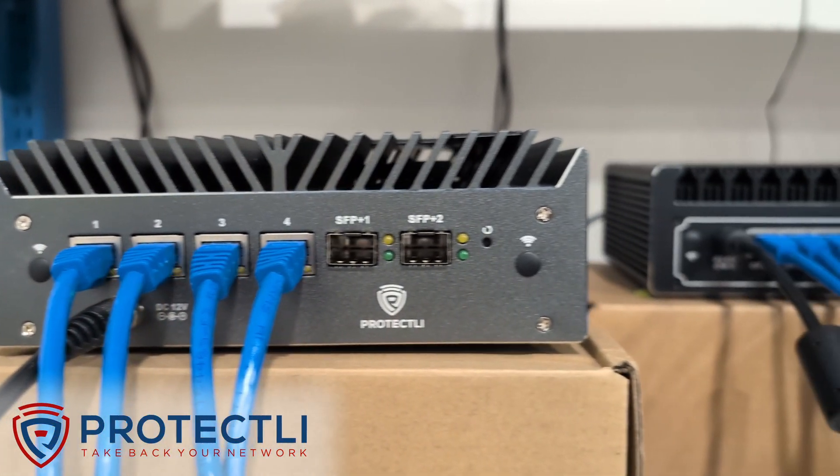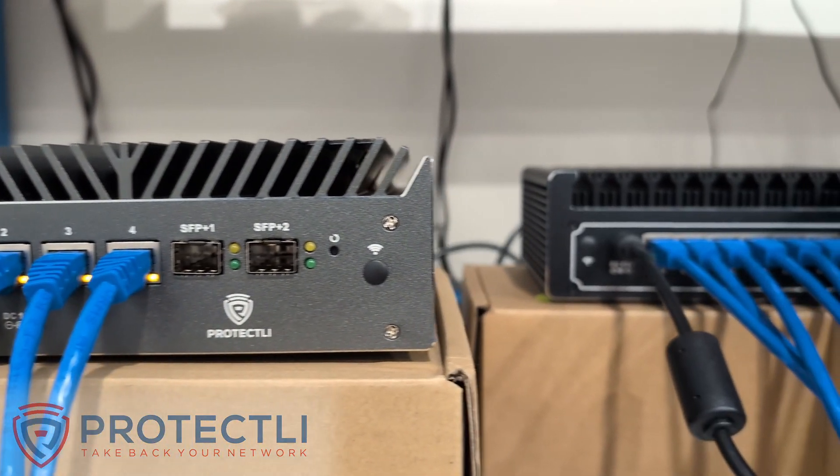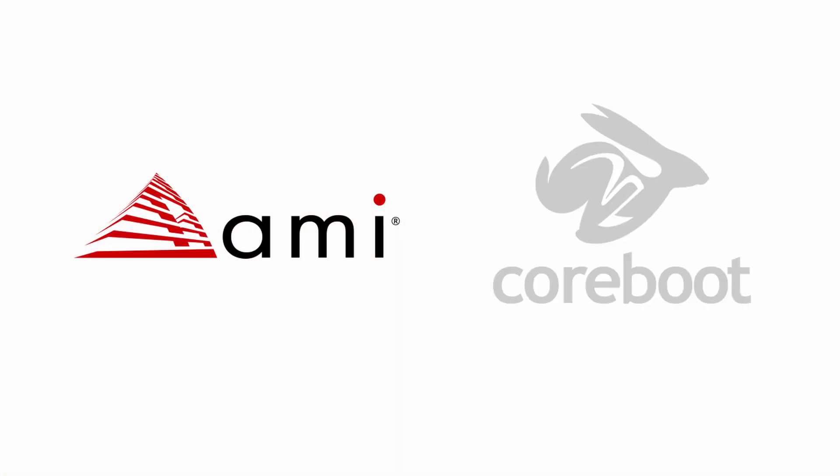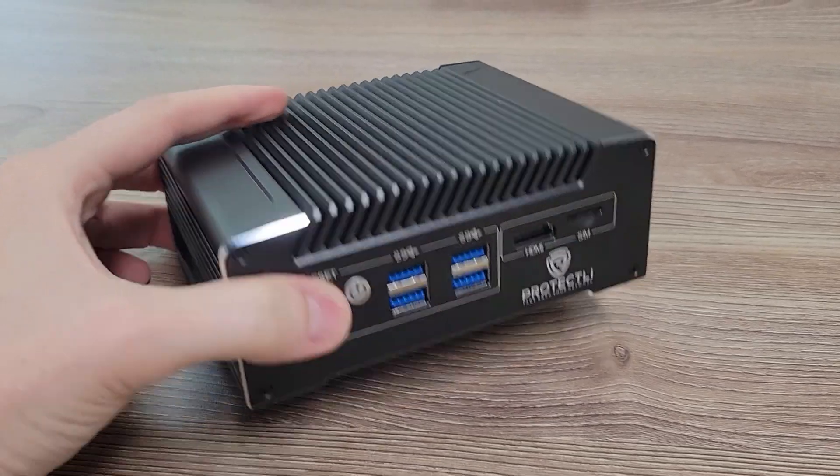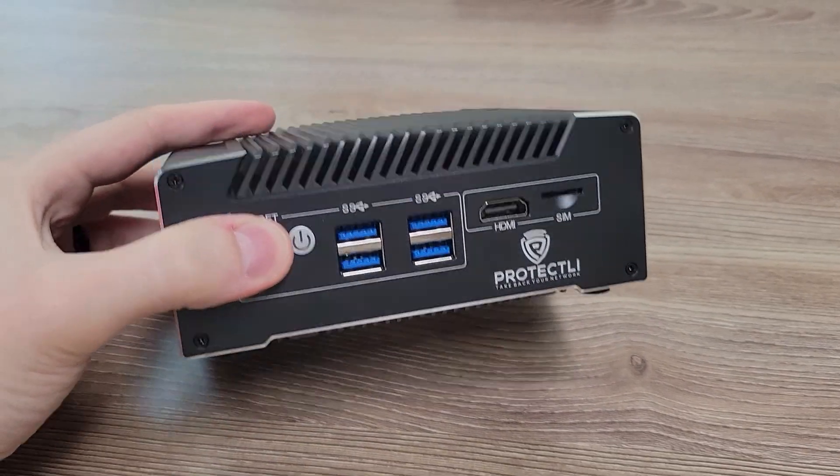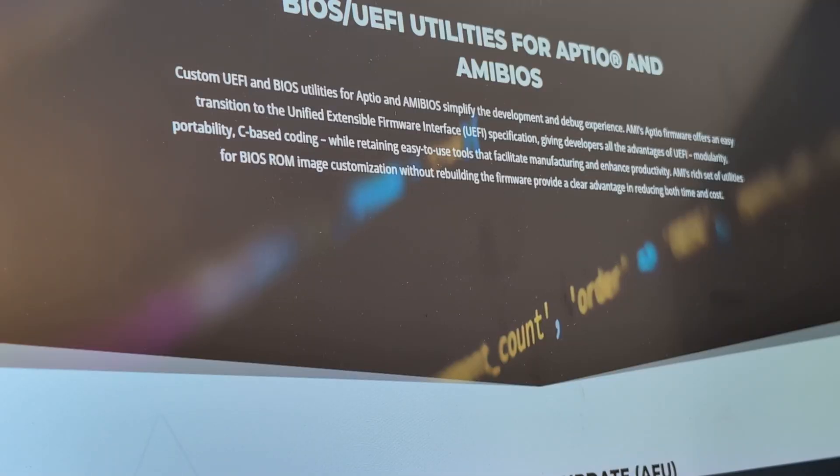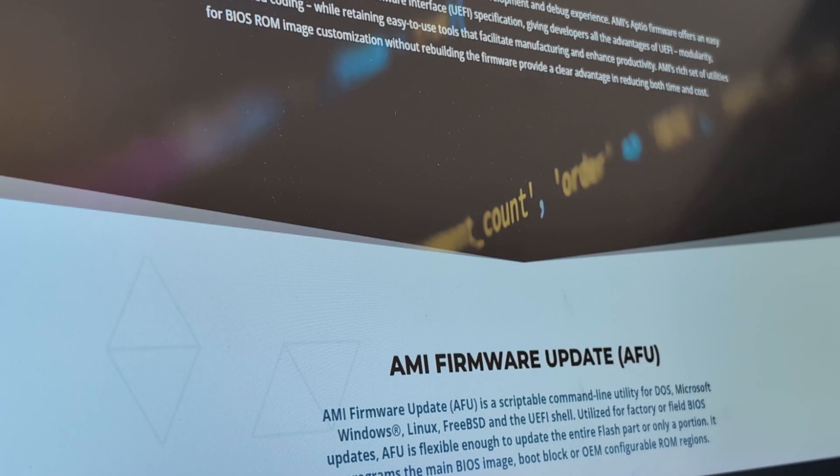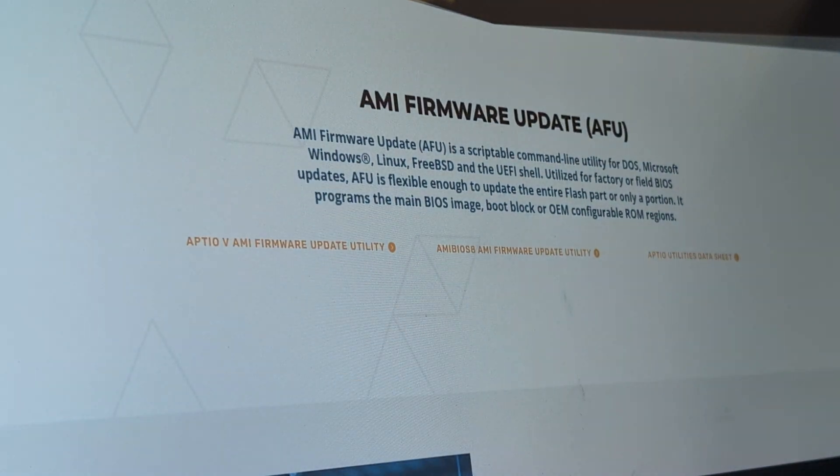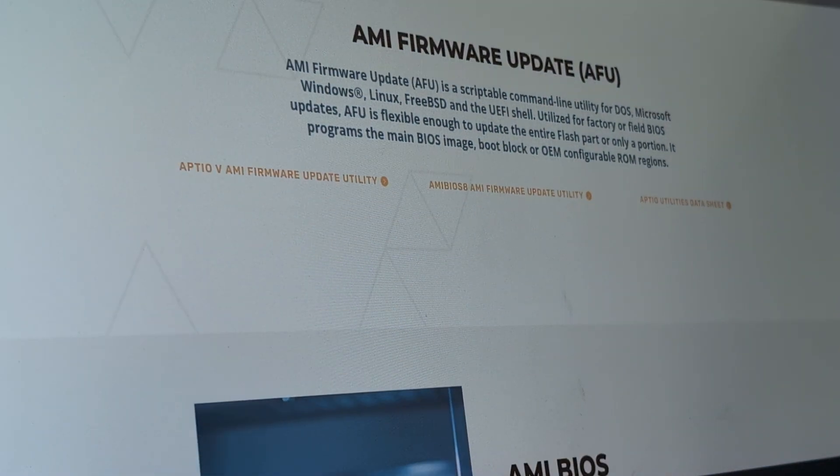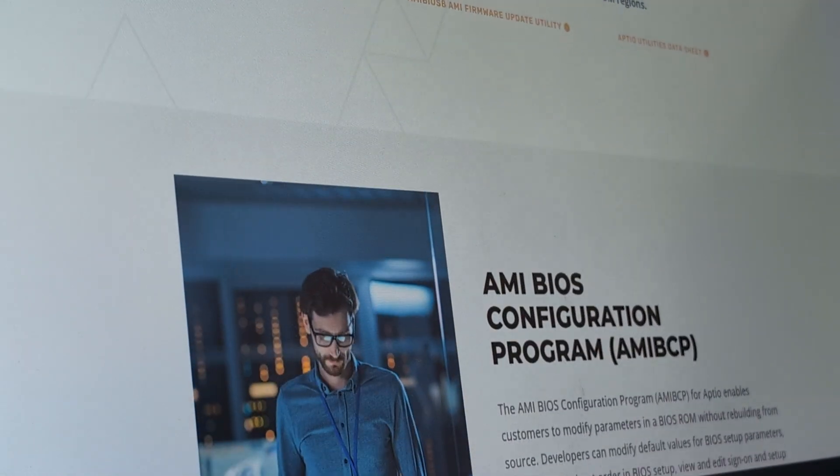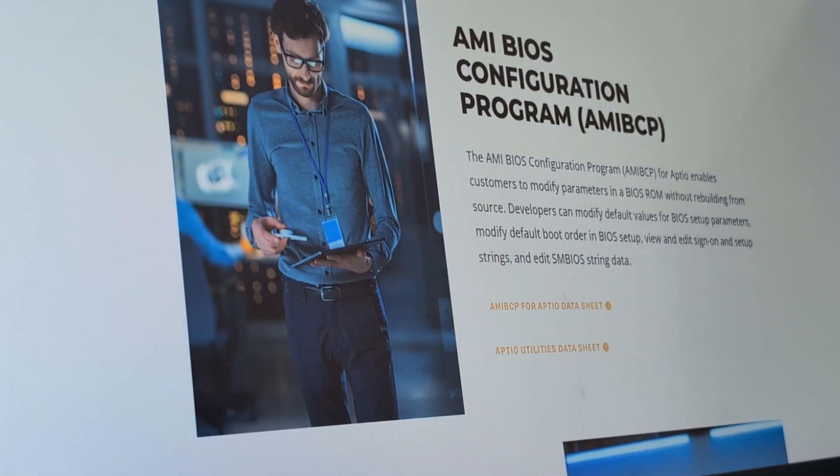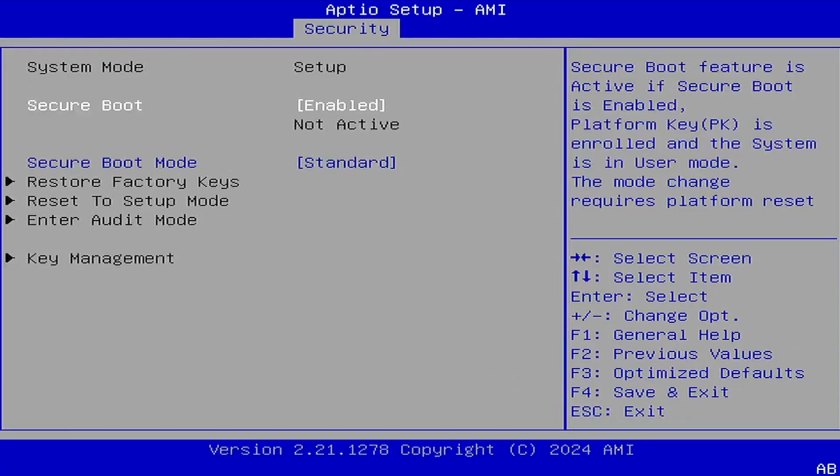Today we're going to be comparing two popular system firmware options, AMI and Coreboot, specifically on the Protectly Vault. We'll be focusing on firmware vulnerabilities and how each handles security. But before we get into that, we need to explain exactly what system firmware is.